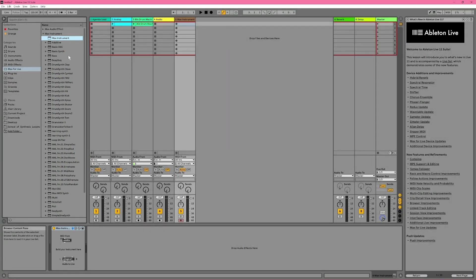And beneath that is a list of all of your saved Max for Live instrument devices. Now there is a lot more to be found in the browser, so if you do want to learn more, you can read all about it in the Live reference manual, which is linked to in Help View.